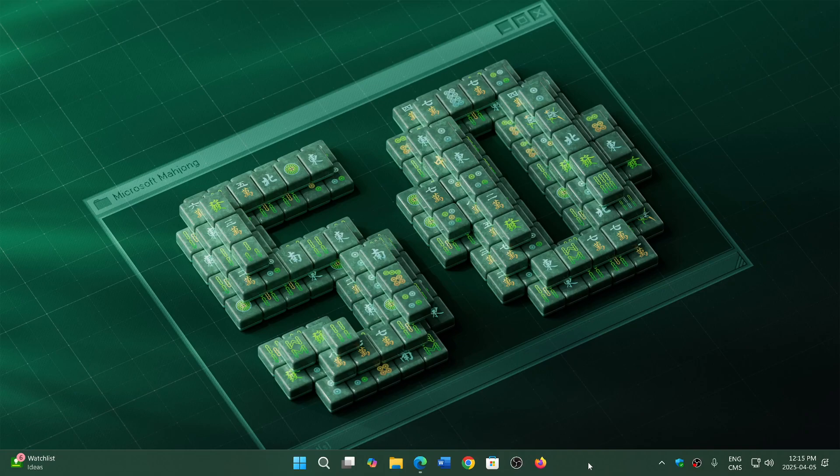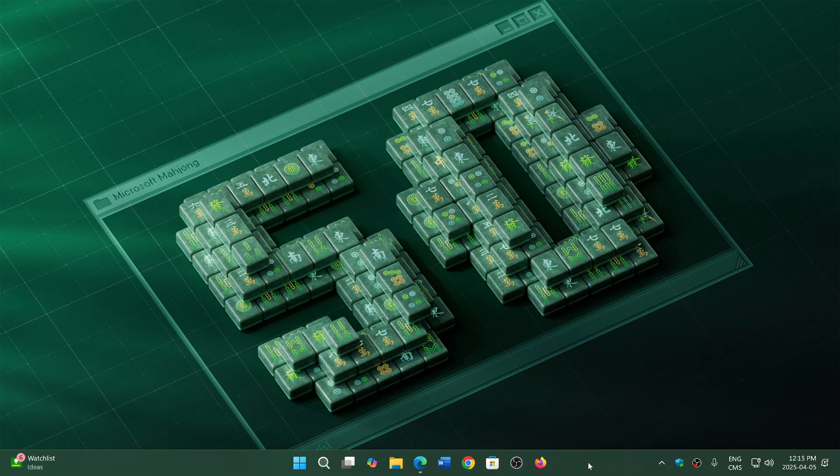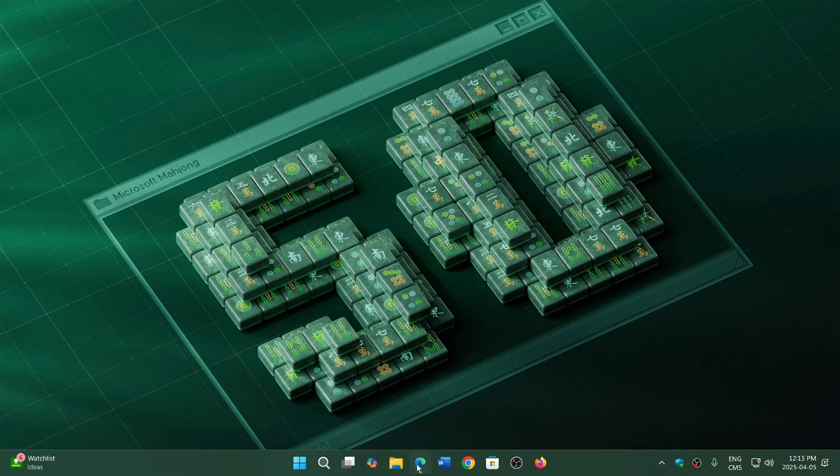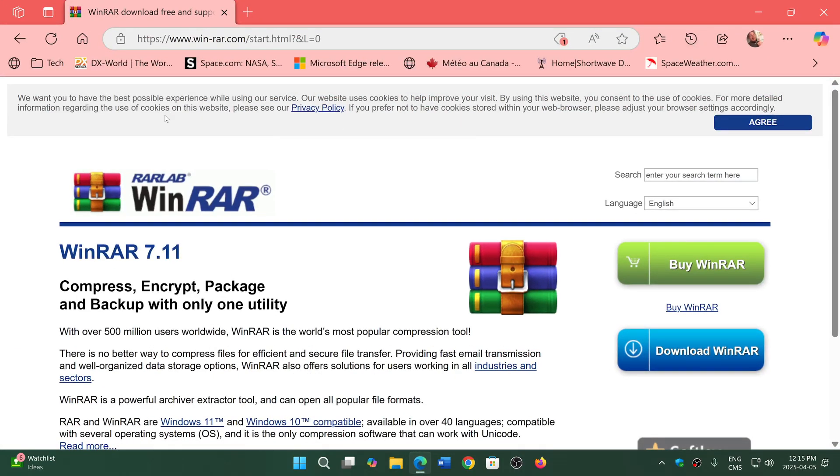Welcome to the Windows Computer and Technology channel. If you are a user of WinRAR, the archive software, be aware that you need to download the latest version to be safe, version 7.11.